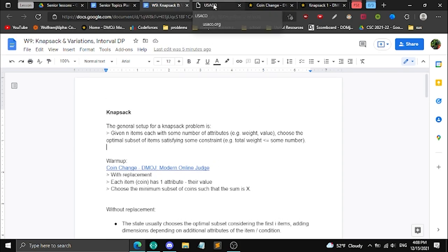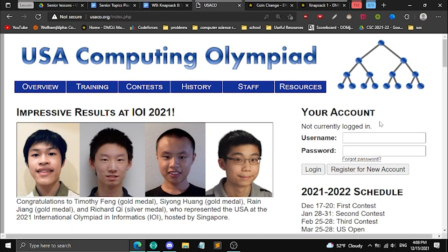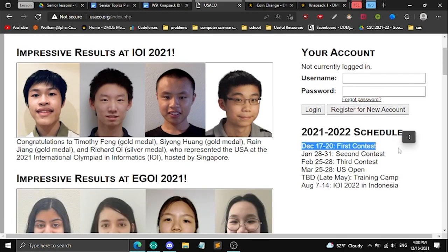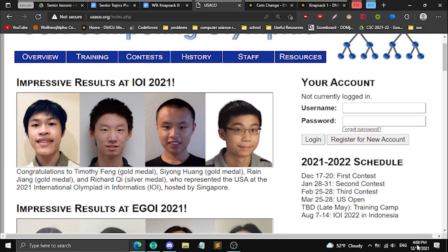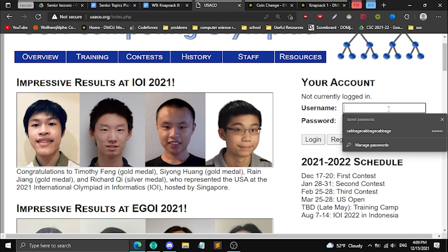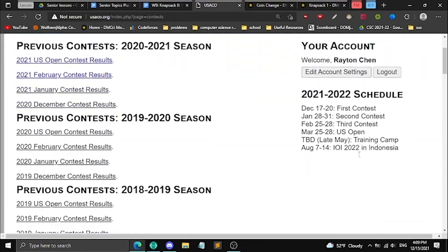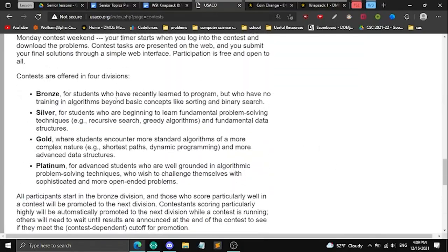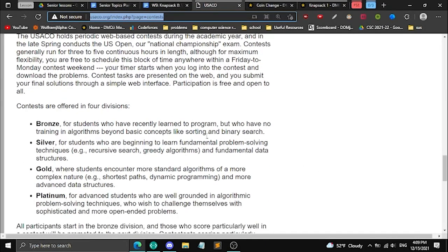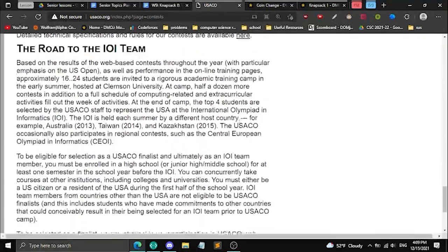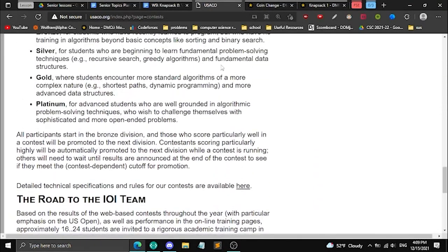The USA Computing Olympiad is starting this weekend — it runs December 17th to 20th. You can write at any time during that window. If you don't have an account you can make one for free at usaco.org. There are different divisions: bronze, silver, gold, and platinum. Sign up if you want — it's just good practice.